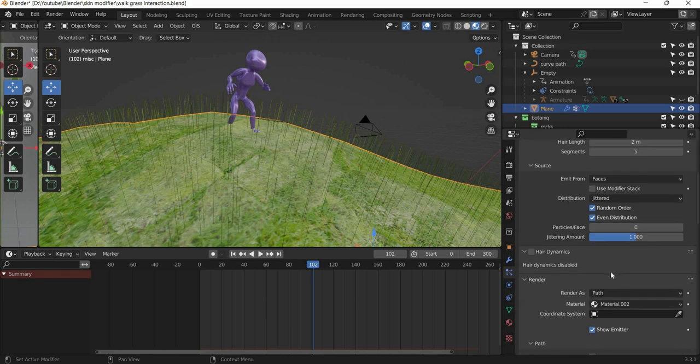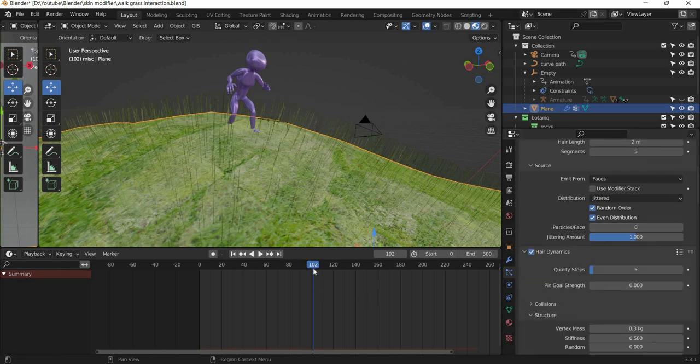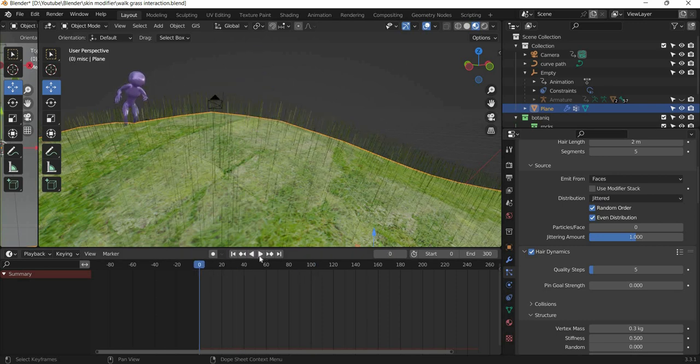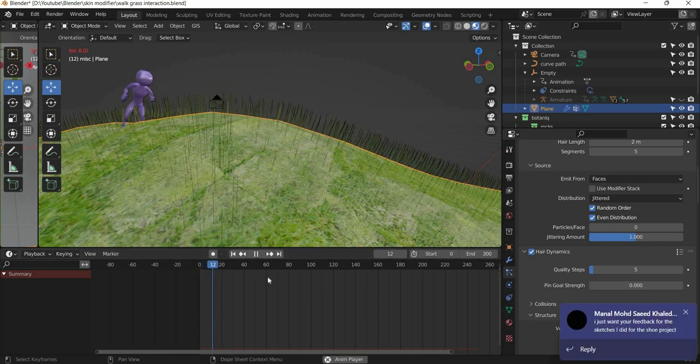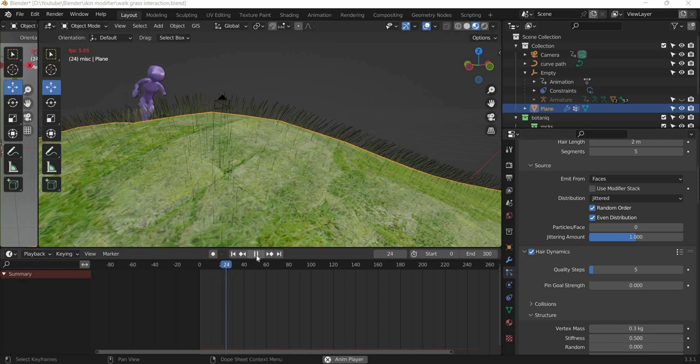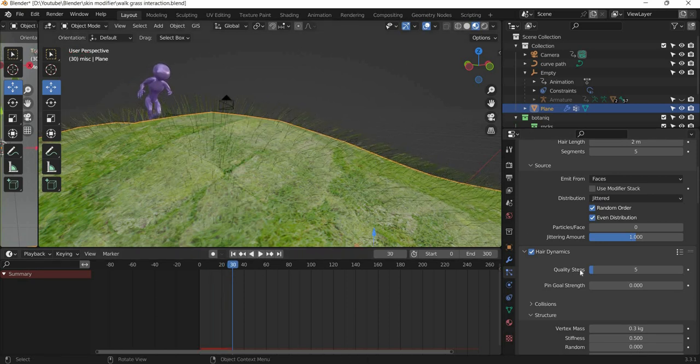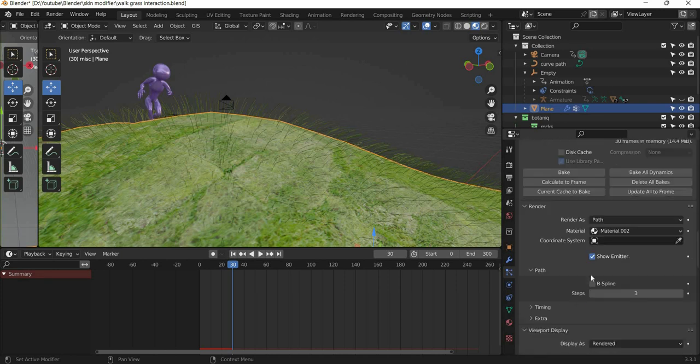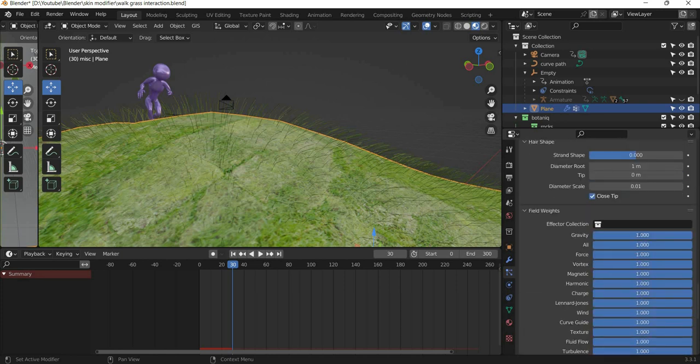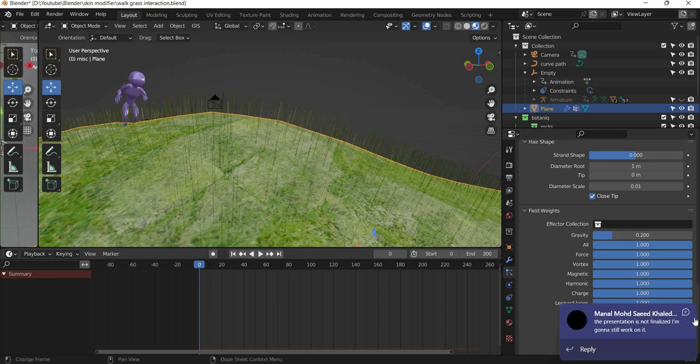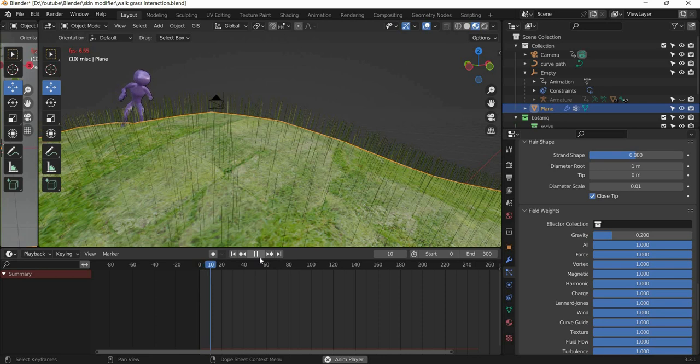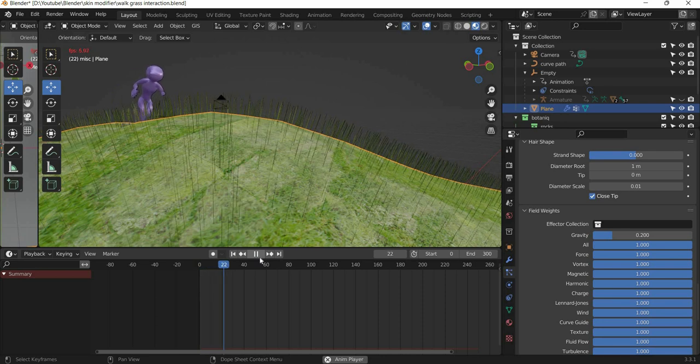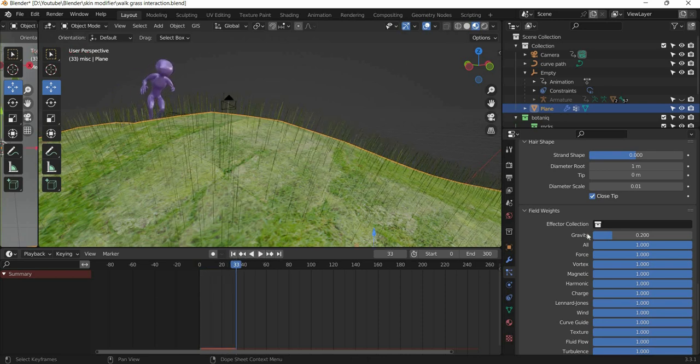And then we need to turn the hair dynamics on. When you turn the hair dynamics on, you will see that the grass tends to fall down towards earth and we need to change the gravity. I tried 0.2 so we reduce the gravity and that fixes that problem. So the grass is not falling down anymore.